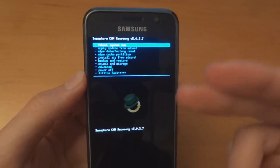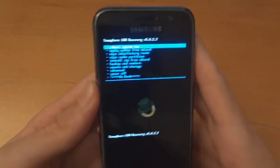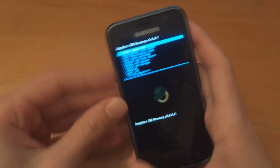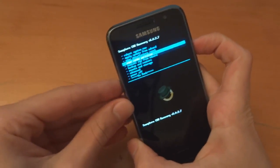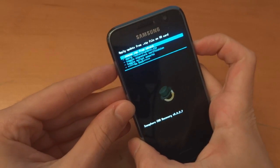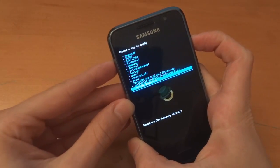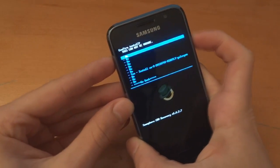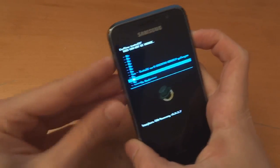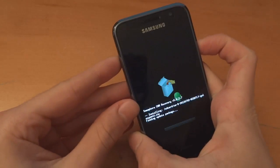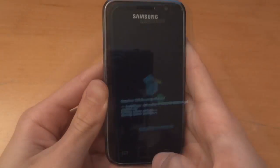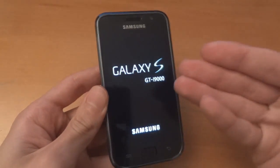So what we're going to do is install zip from SD card, choose zip from SD card and CM9.